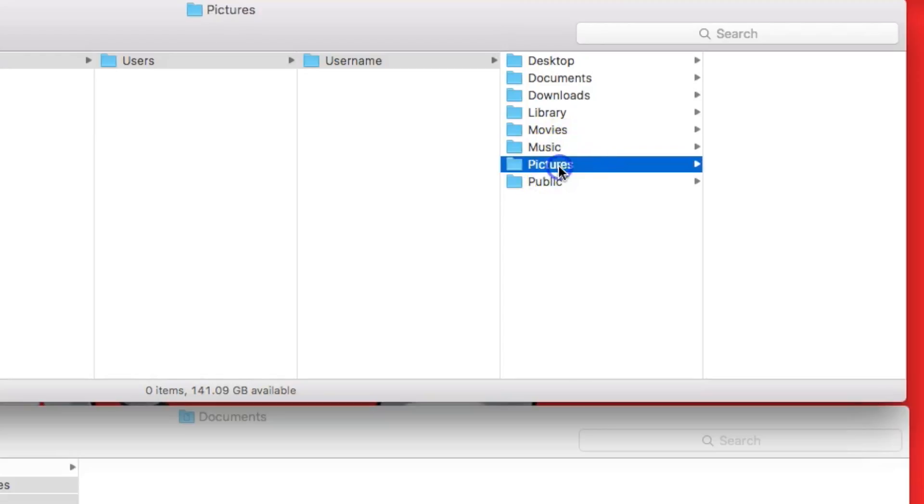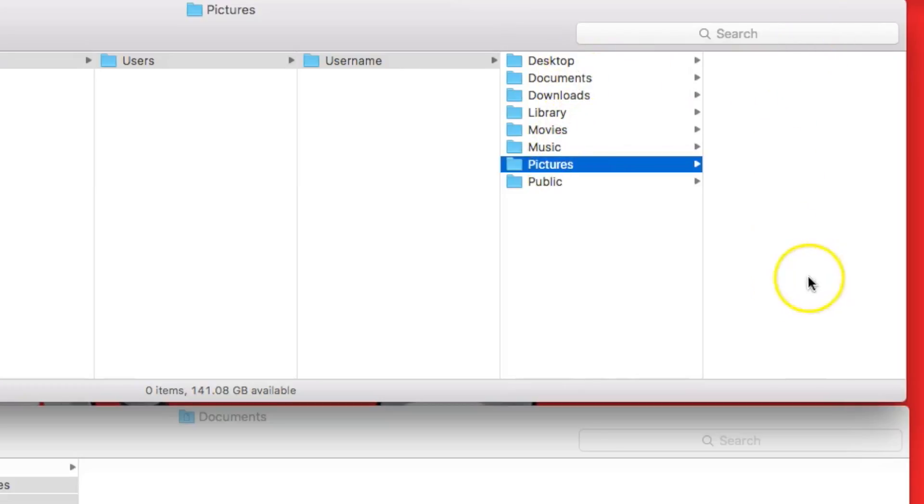In the pictures folder, you will also have most likely an iPhoto or a Photos library. Again, please revisit our wiki page for the video on restoring your iPhoto or Photos libraries to your computer. But in this folder, you may also have other pictures, and you would do the same process of highlighting those and dragging them into the lower screen.